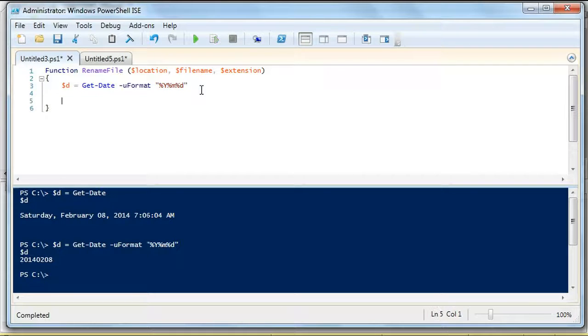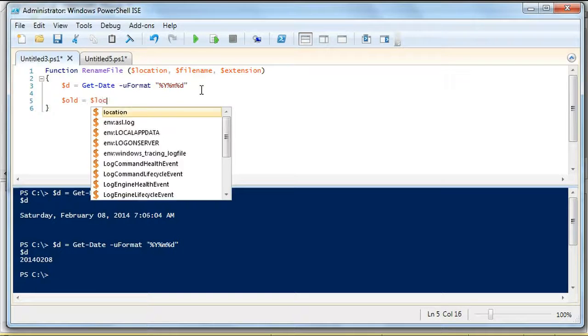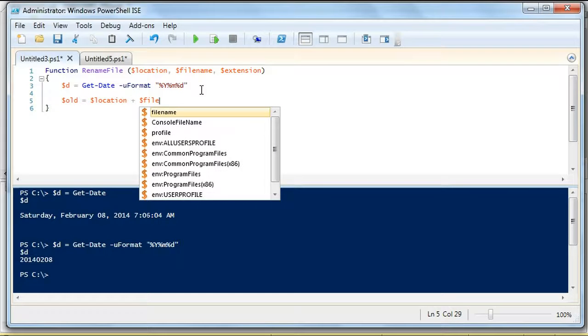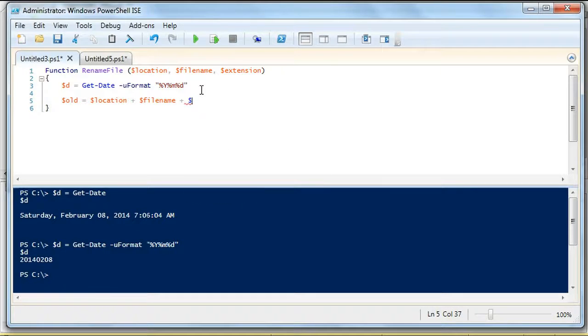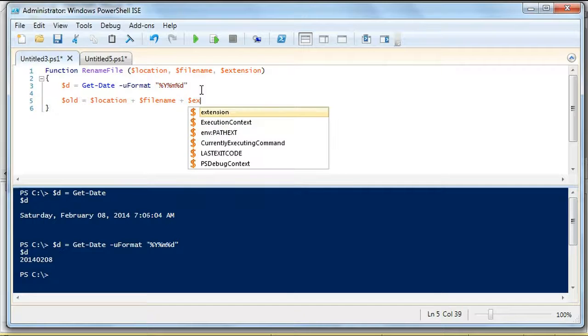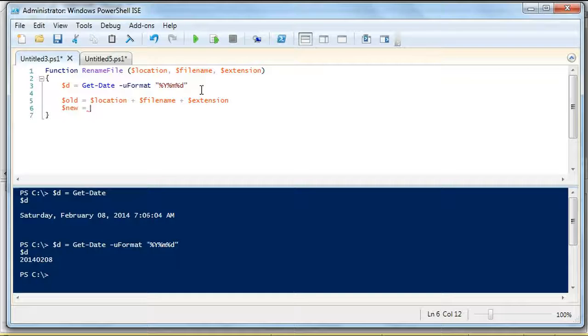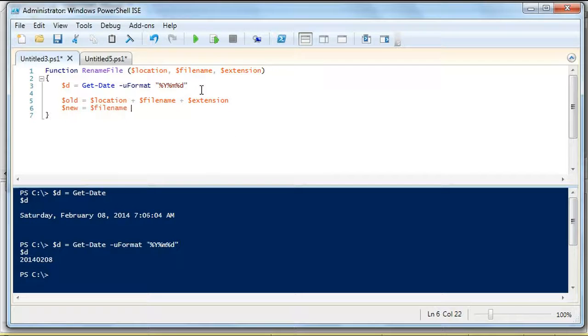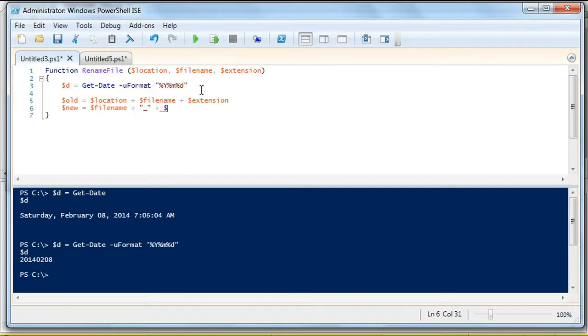Now, we're going to do the old file name. And the old file name is going to be the location. And then the new is going to be just the file name plus, and this is my preference, I do an underscore before the date. But do it however you like. Plus the date, plus the extension.